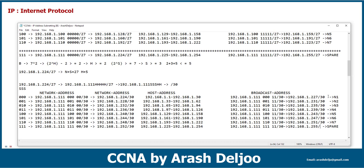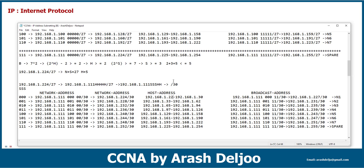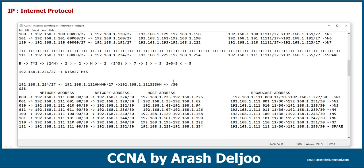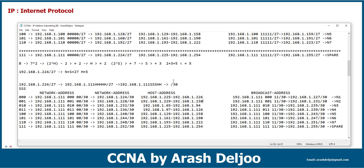Now we can find the host addresses between these two values. In each network we need only two IP addresses. Look at here: 224 is the network address, 227 is the broadcast address, so we have two usable addresses: 225 and 226. For the next network we have 229 and 230 — between 228 and 231.